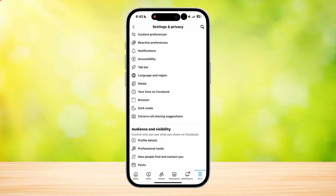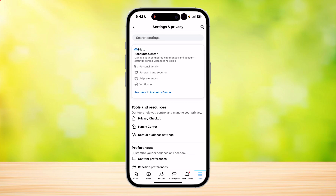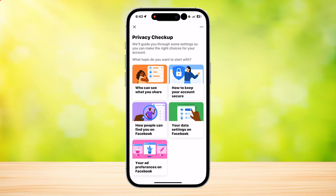Third, security codes. Security codes are used to verify your identity when logging in to your account. You can use a security code from a third-party app you've associated with your account.